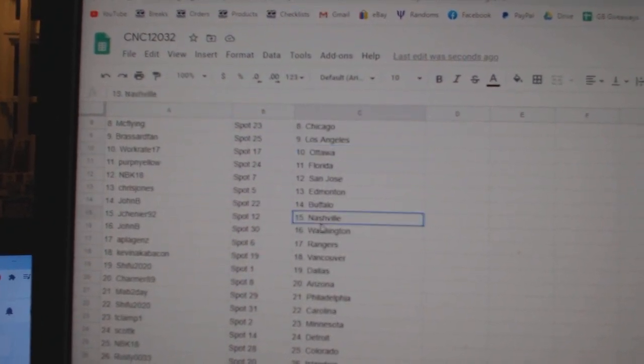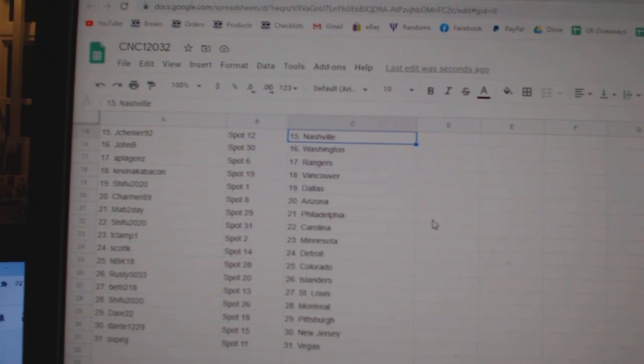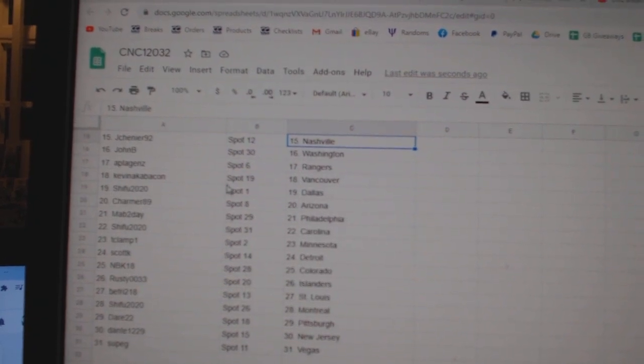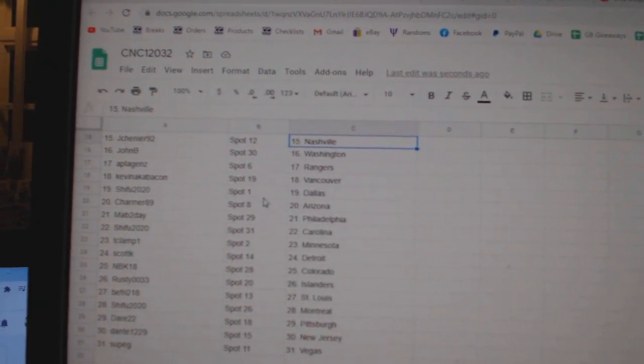Chris Jones, Edmonton, John B, Buffalo, J-Shionye, Nashville, John B, Washington, A-Play Jens, Rangers.